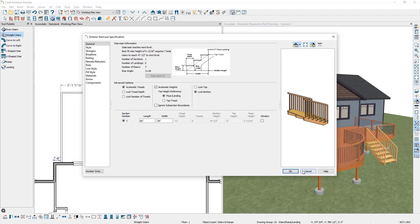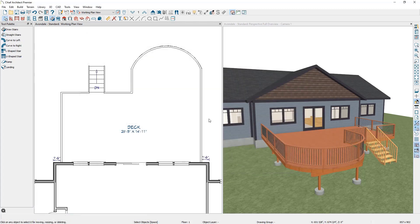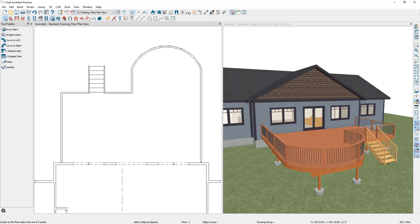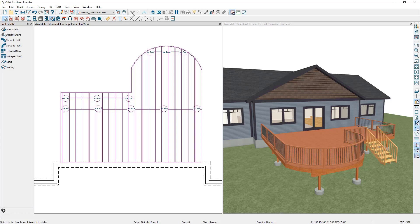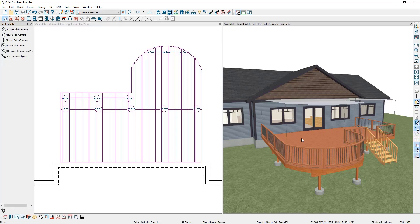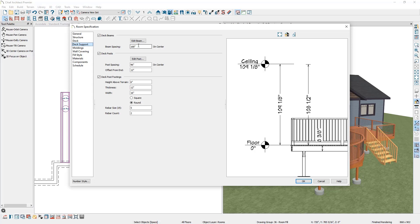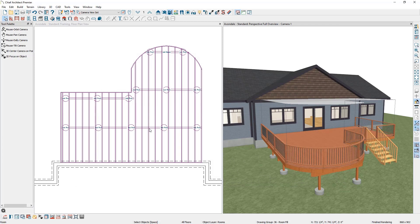Let's cancel out of this and press Spacebar. To view the deck framing, switch from the working plan view to the Framing Floor Plan view and then go down to Floor Zero. Here you can see where Chief automatically placed the deck framing. If you would like Chief to regenerate the automatic deck framing, you can click in the deck room, select the Open Object Specification in the bottom left toolbar, go down to your Deck Support panel, and make changes to your deck spacing. In this example I'm going to change our beam spacing from a maximum of 168 inches on center to 120 inches on center and click OK. Here you can see in the floor plan view how the deck framing automatically got modified.